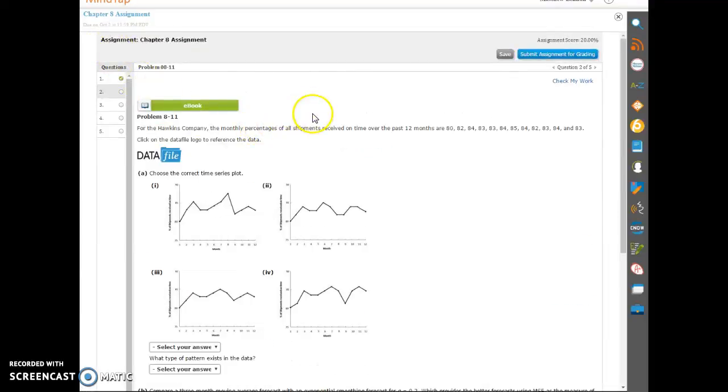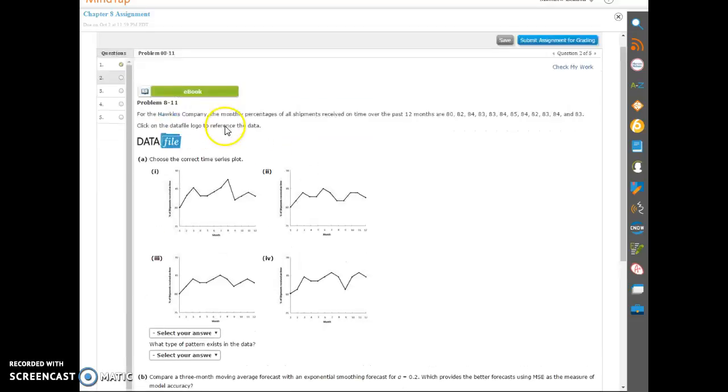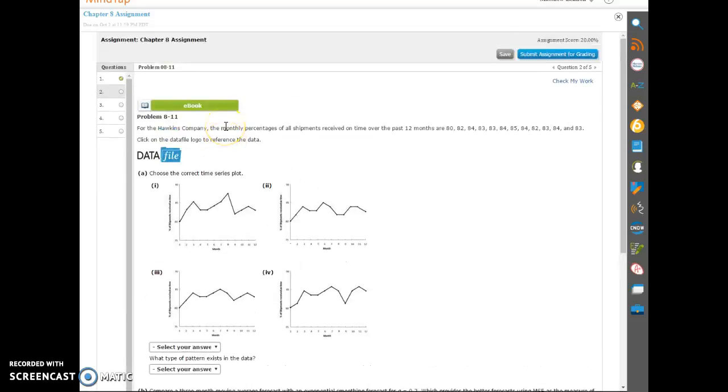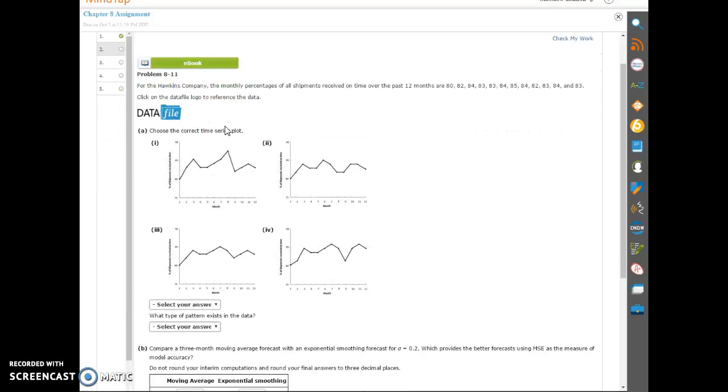Alright, let's take a look at this second issue, the second problem on the Chapter 8 assignment.